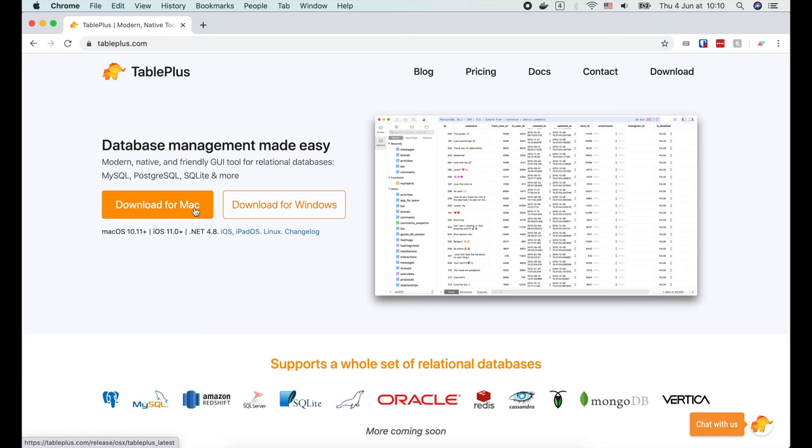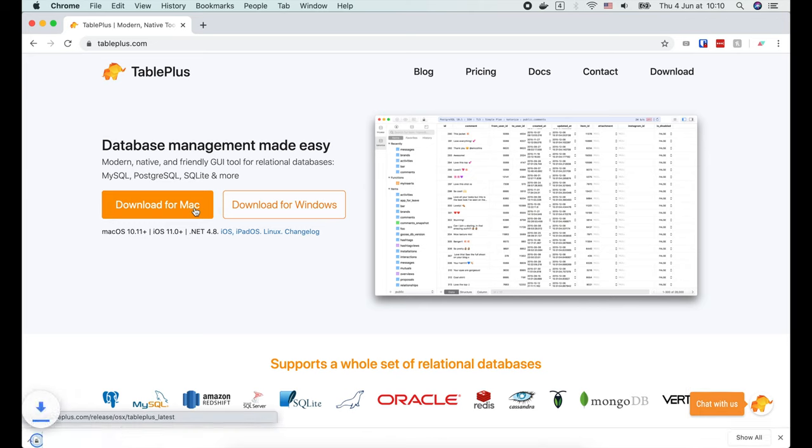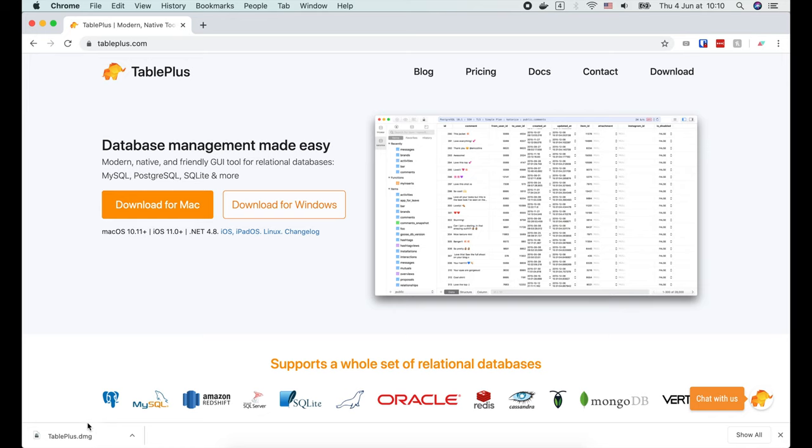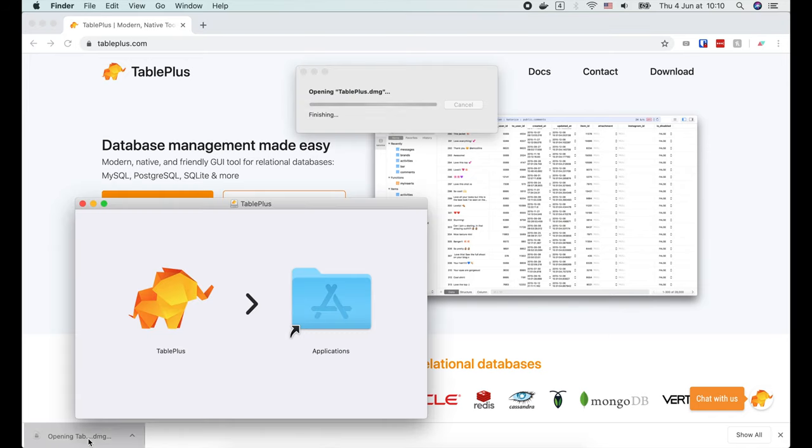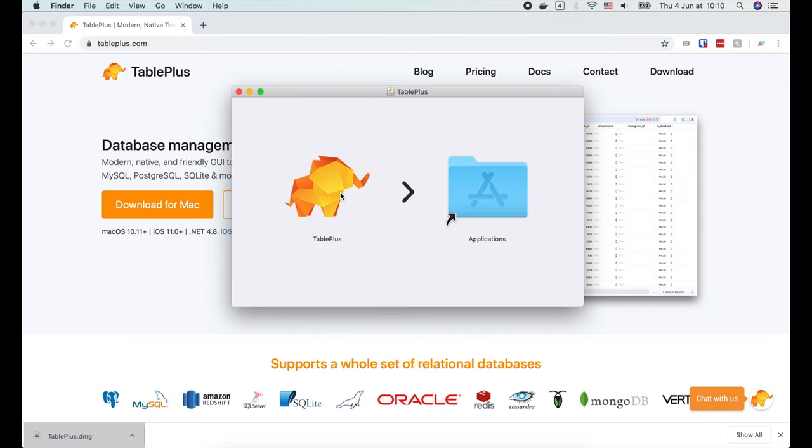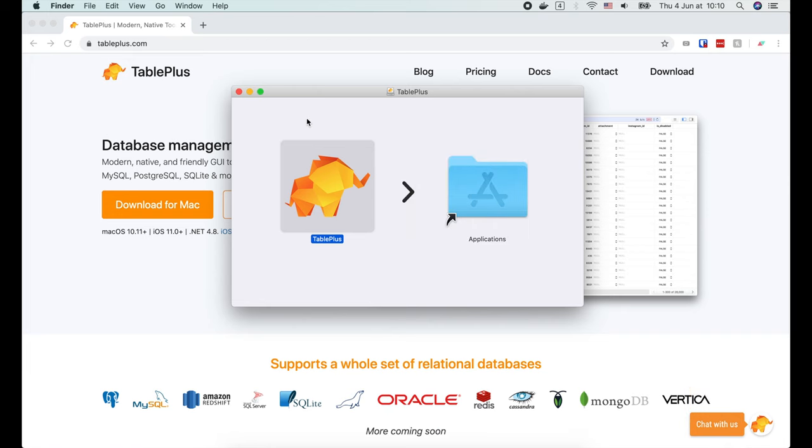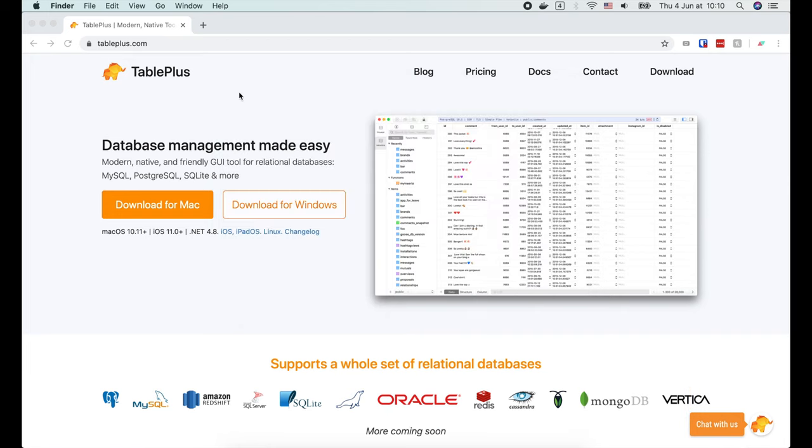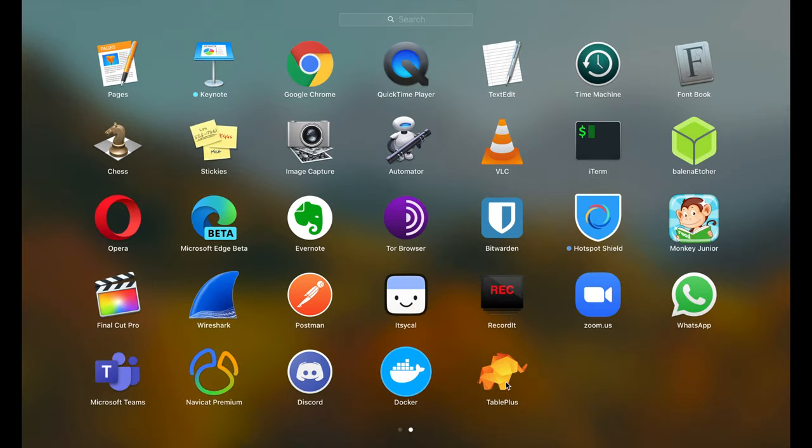Let's click this button to download it. Then open the installer and drag TablePlus to the applications folder.